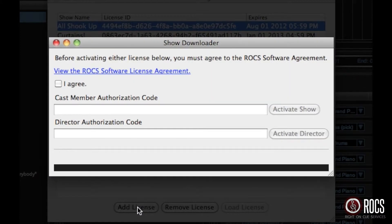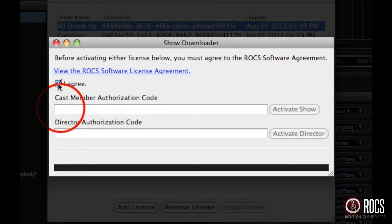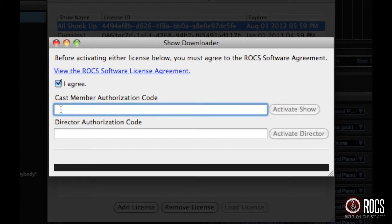If you haven't already viewed the Rocks software license agreement, click and review that, and then click I agree. Enter in the authorization code provided you.